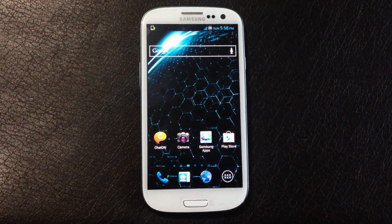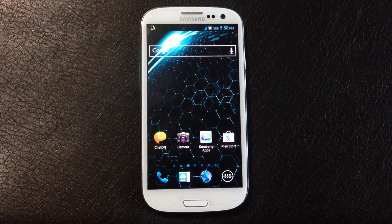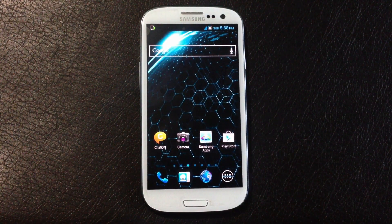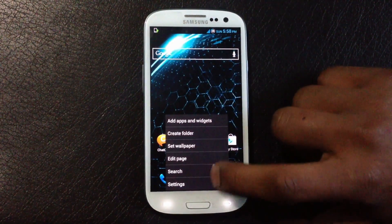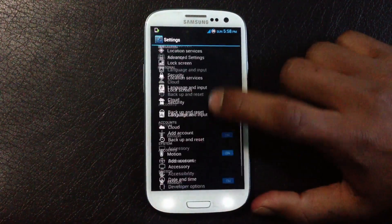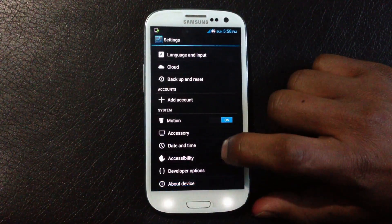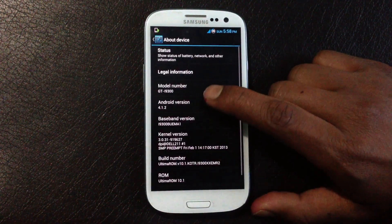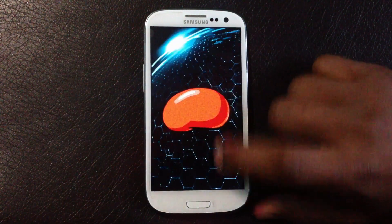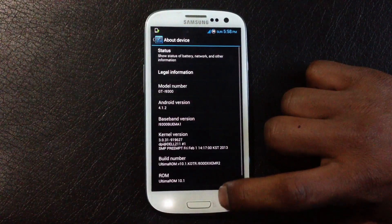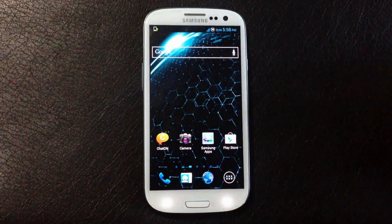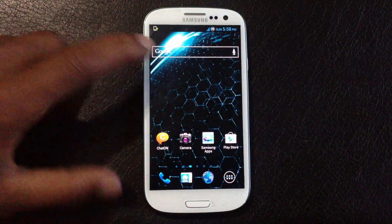Hey guys, in this video I will show you the Ultima ROM version 10.1 for your Galaxy S3 GTI 9300. This one is based on the latest firmware of Android 4.1.2 Jelly Bean, so this ROM is one of the best ROMs for the Galaxy S3.